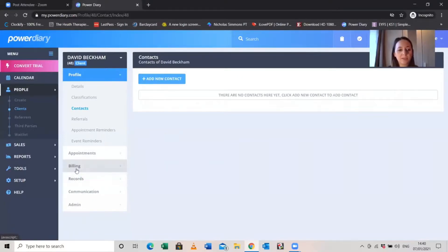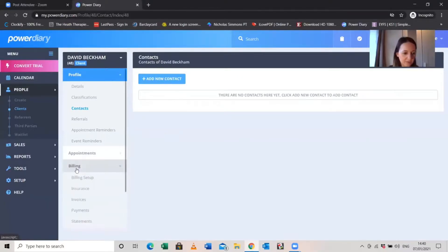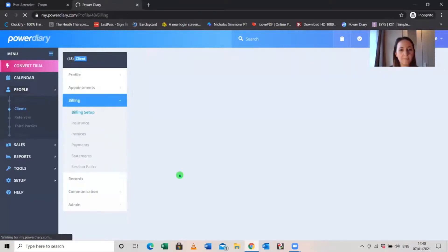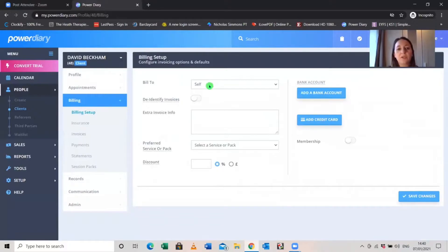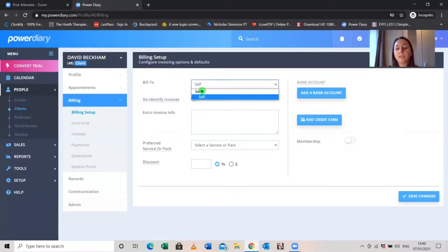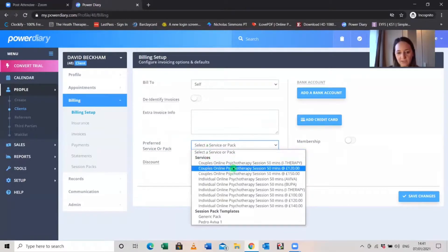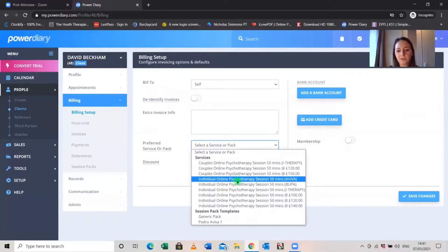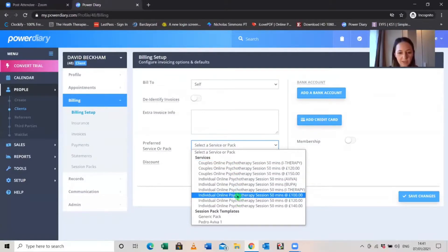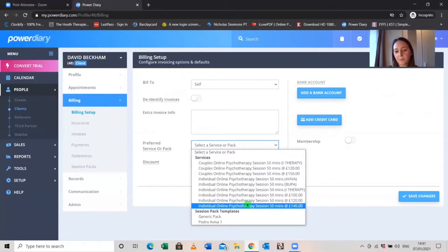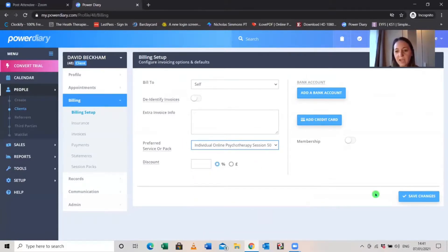The other thing to set up is billing. Go to Billing and Billing Setup — here you can see who the bill will be sent to, either self or a contact. So if you have a minor with parents as contacts, you can bill the parents automatically. Then you select the preferred service. We have lots of options — couples, individual — with different prices. We'll say this person has an individual psychotherapy session at £140, then save.